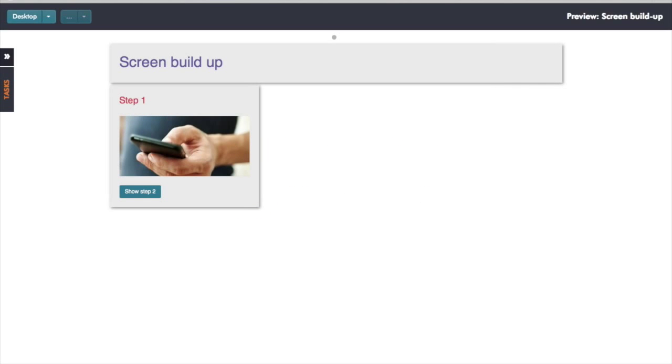In this session we're going to have a look at how you can achieve screen build-ups using variables and display conditions.